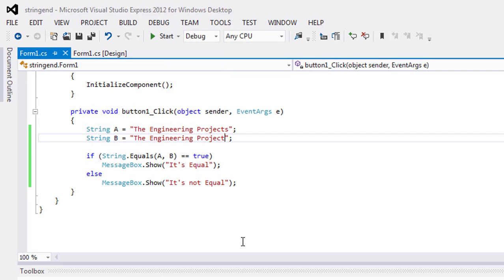So in this video tutorial, you have learned that when you want to check if two strings are equal or not equal, you will always use string.Equals method. I hope this video is informative for you. Keep subscribed and keep sharing. Take care.